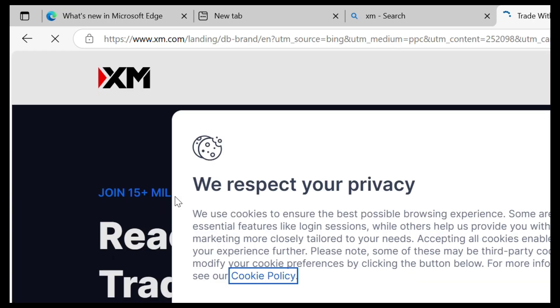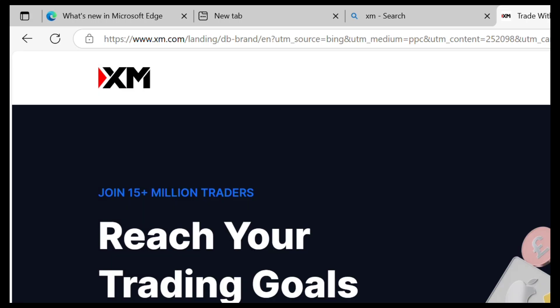So now the page will open — the page has now opened. Accept all.